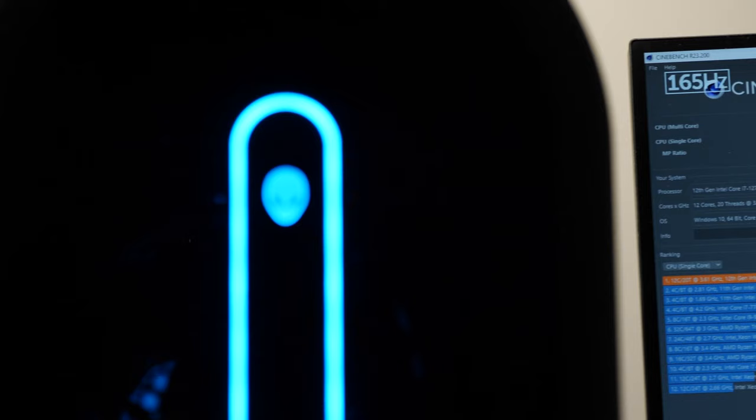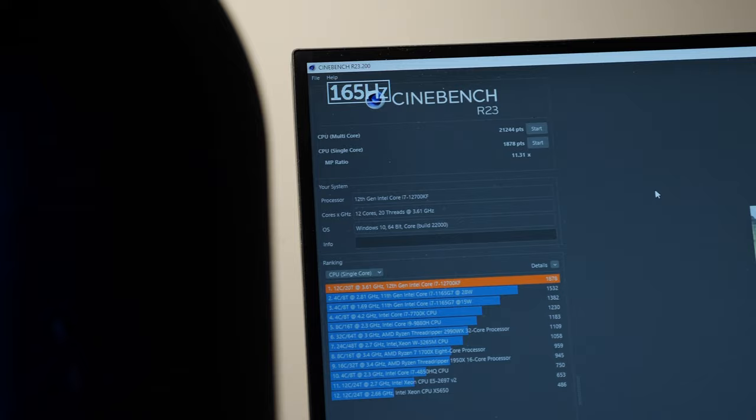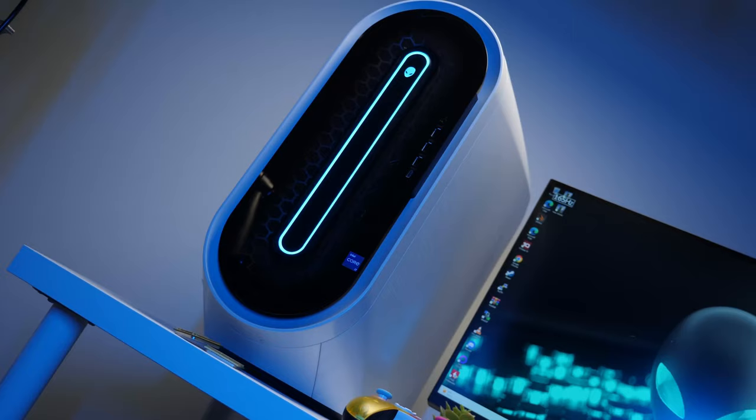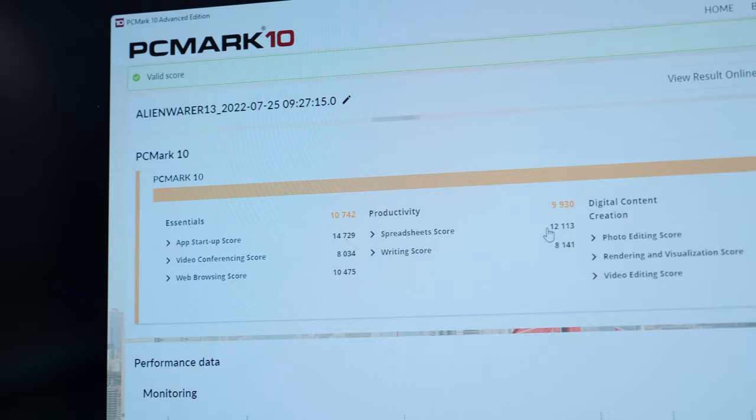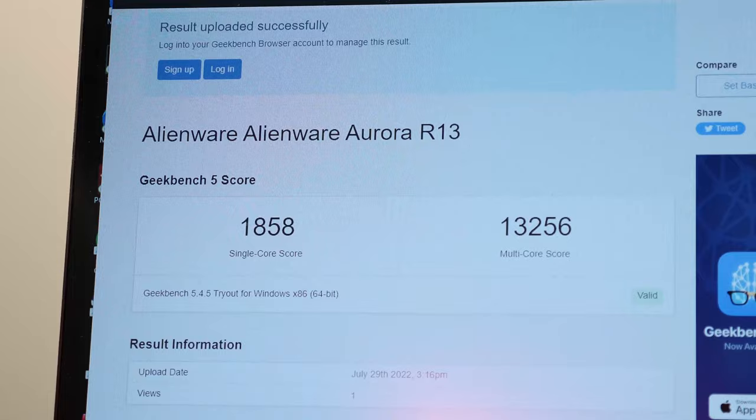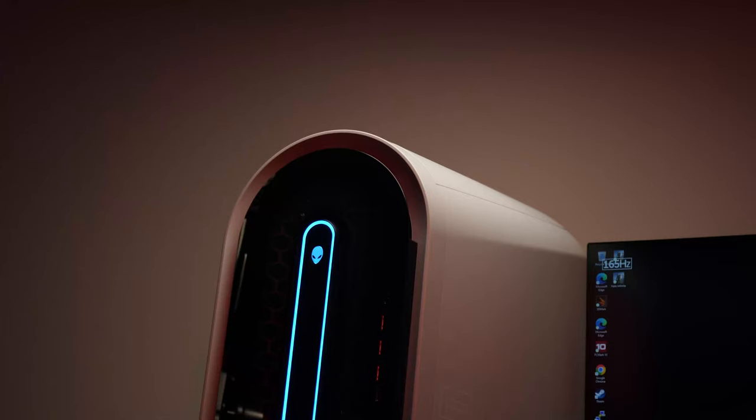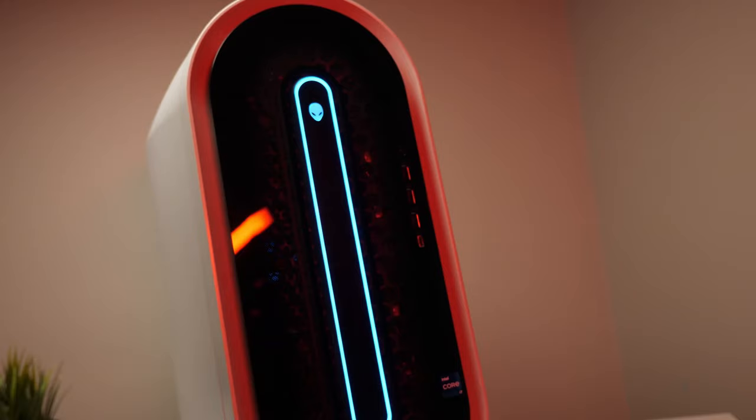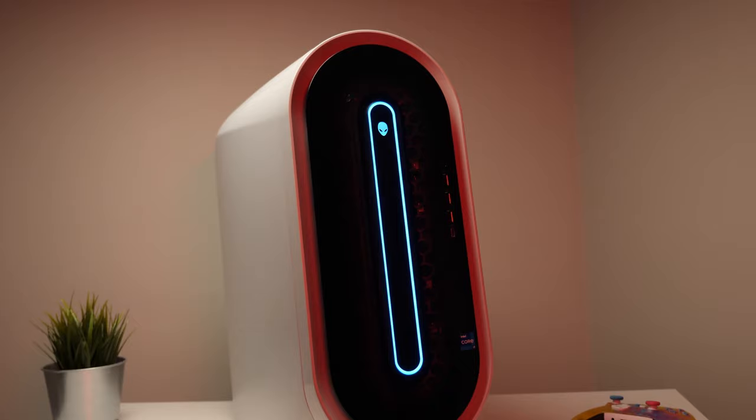This processor achieved around 21,244 points in multi-core and 1,878 points with a single-core in Cinebench R23, much faster than when we previously benchmarked it with Rocket Lake. In PCMark, the R13 received nearly 8,000 points, and in Geekbench 5, we got 1,858 on the single-core and 13,256 points on the multi-core test. In terms of raw processing power, the Aurora R13 is in a class of its own, and the importance of having a system with a newer 12th-gen chip was immediately apparent in our tests.